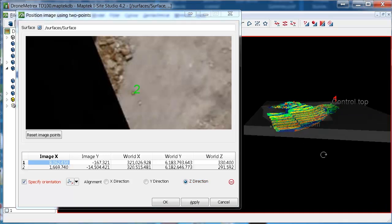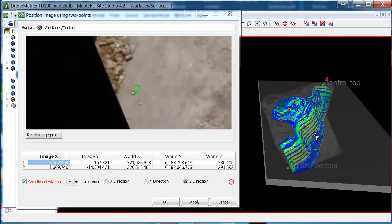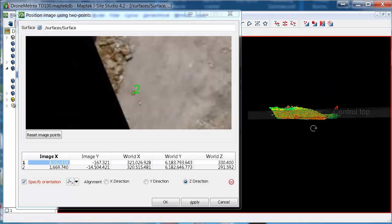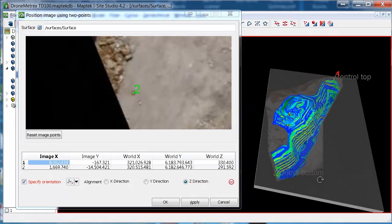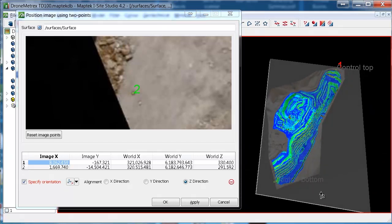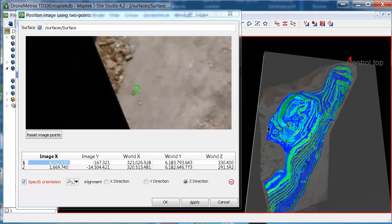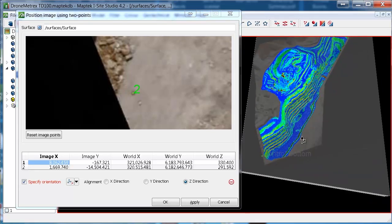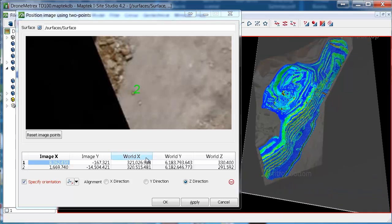OK, and once that has recalculated, it will be sitting flat. And you can have a quick assessment from above to see if the photo is lining up properly. And then click OK.